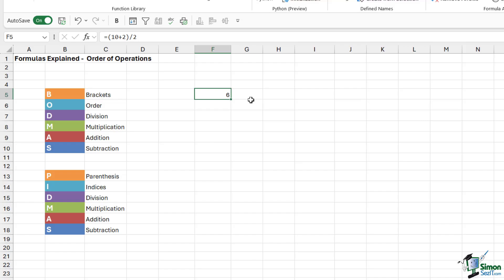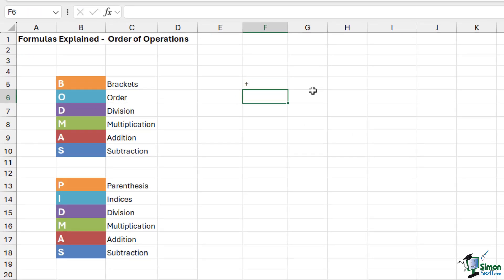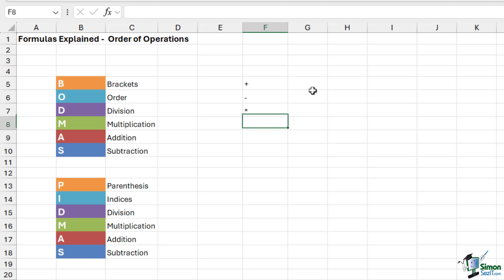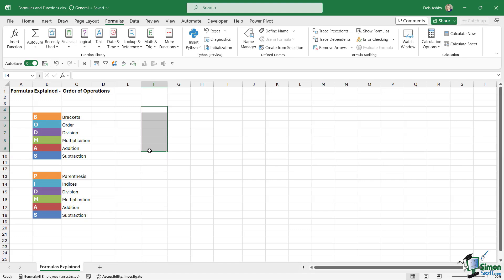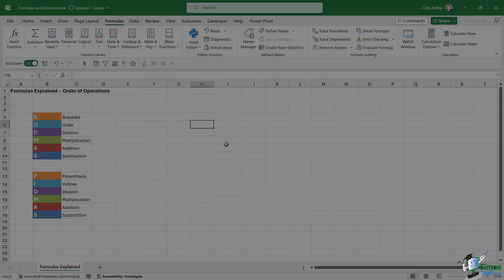Another thing to note when working with formulas in Excel: for addition we use a plus, a minus is a dash, multiplication is the asterisk symbol, and division is a forward slash. The order of operations is a really important point to get your head around before you move on to more complex calculations.